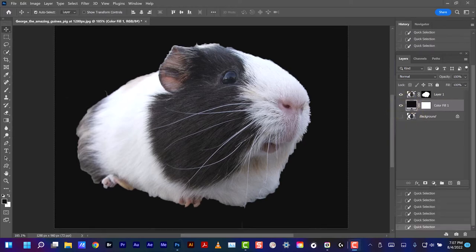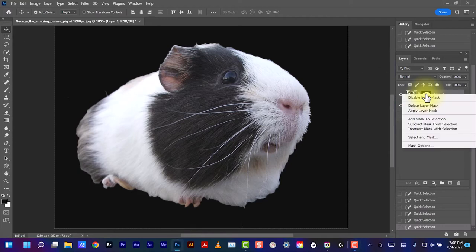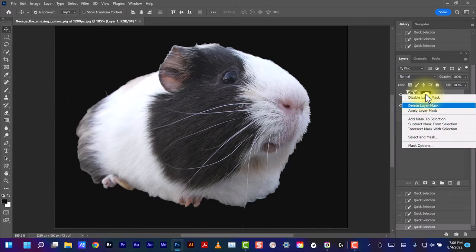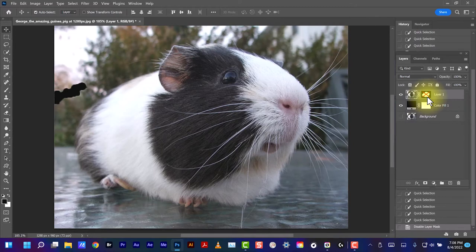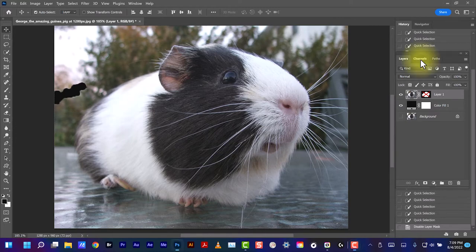Now we need to recover the whiskers and maybe a little hair that's sticking out. Let's turn off the mask here. Select it, right-click, and Disable. Now we'll go up here to Channels and turn on the channels.